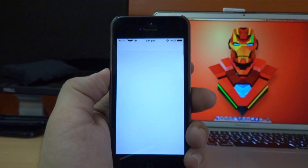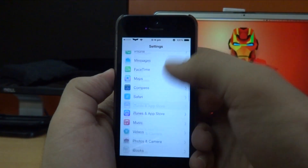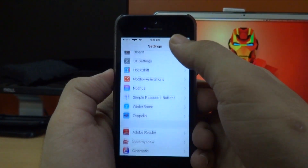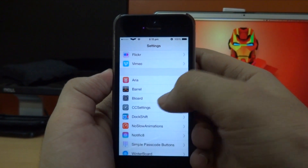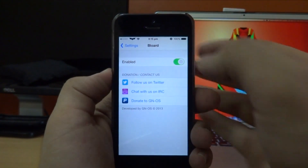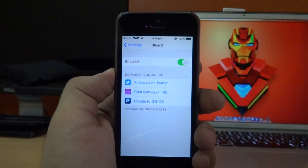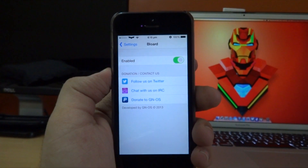If you go into the Settings app and then scroll down until we find Bloat, the only thing we have in here is an enable or disable kill switch, so you can enable or disable the tweak without respringing your device.